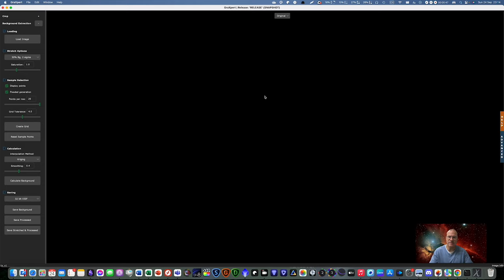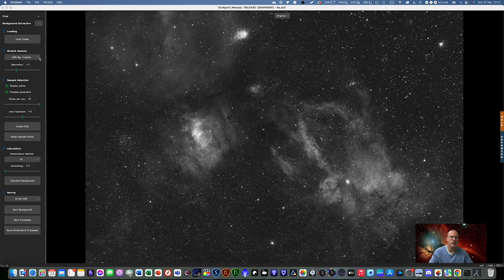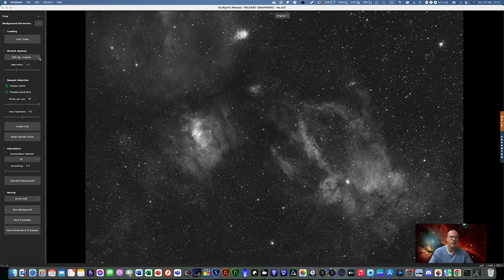Here we are. So we obviously need an image, right? Without an image, we cannot do anything. So load image. This is the bubble nebula. You can choose here a stretch option, for example, 20%. Then you have to ensure that with the interpolation method you are on AI.